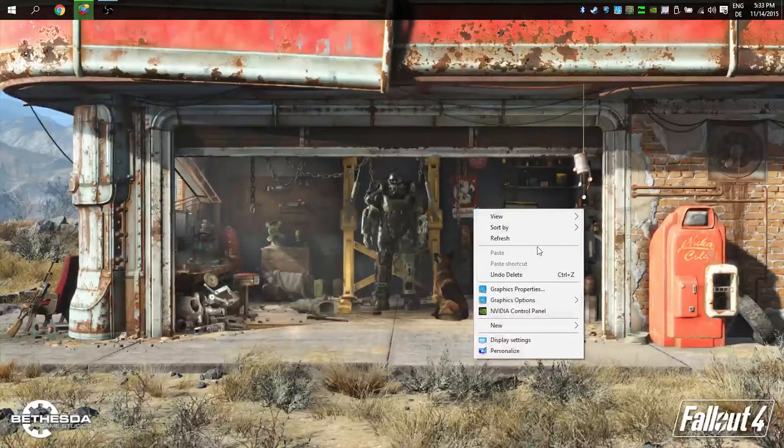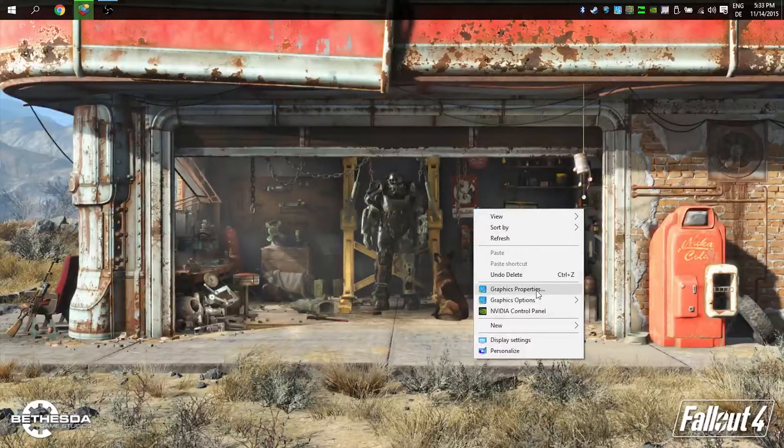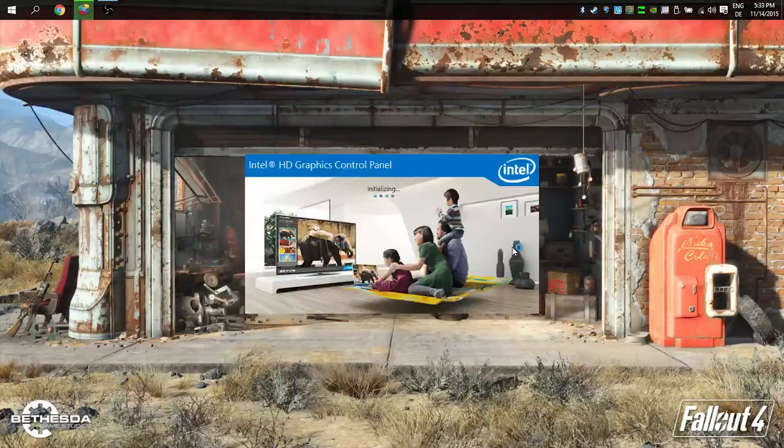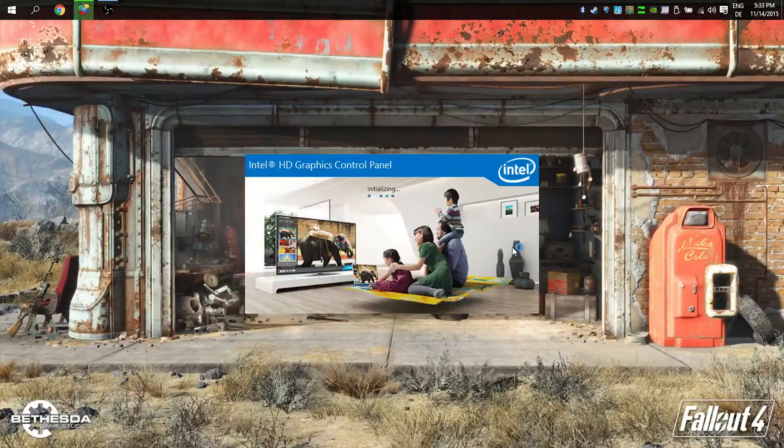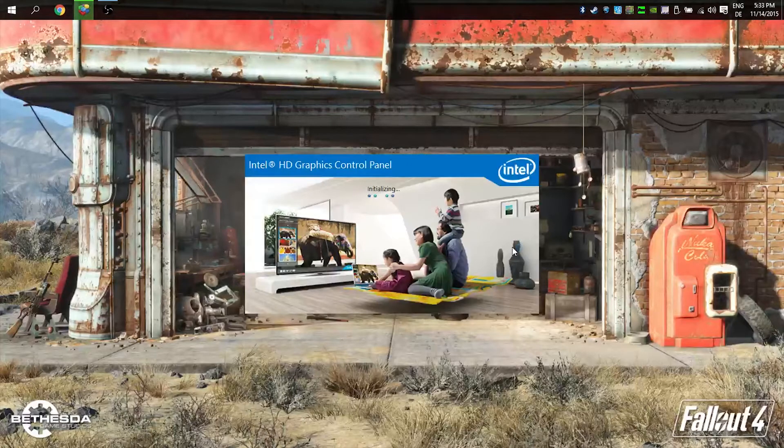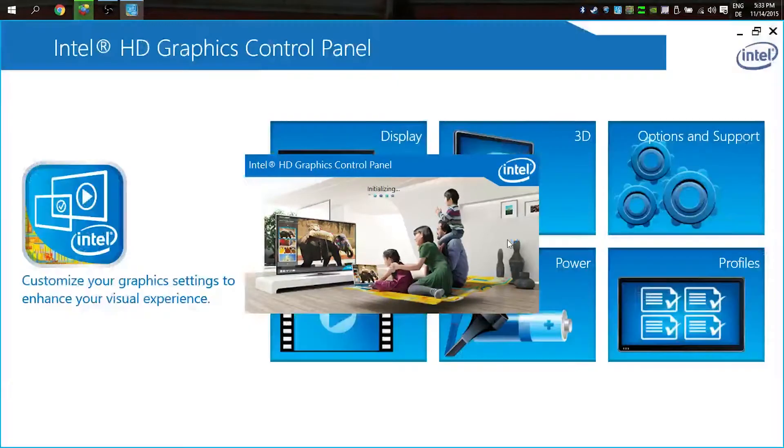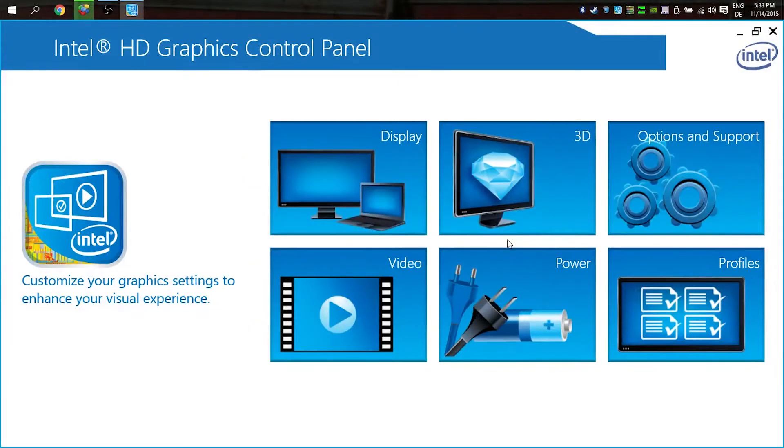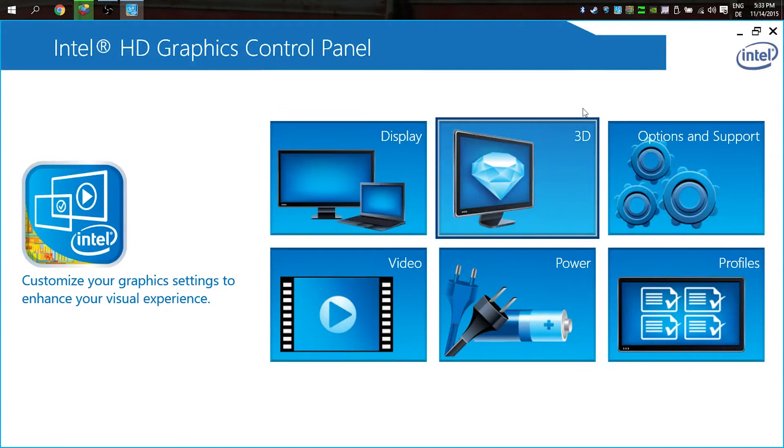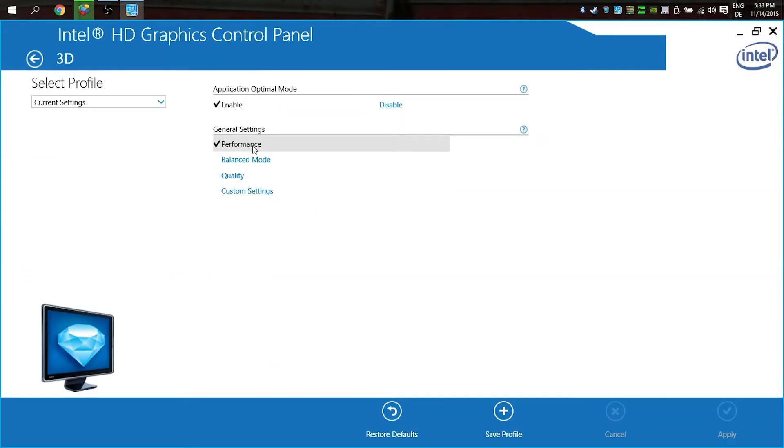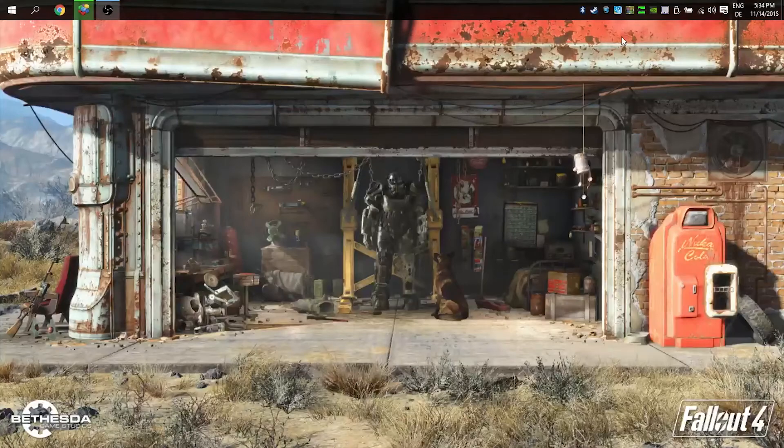You can change this and it gives you a little bit more frames. For all the other users who don't have a dedicated graphics card and use Intel HD graphics, you can change some stuff here too. When you go to your 3D settings, you can change it to performance. It will give you a little bit more frames.